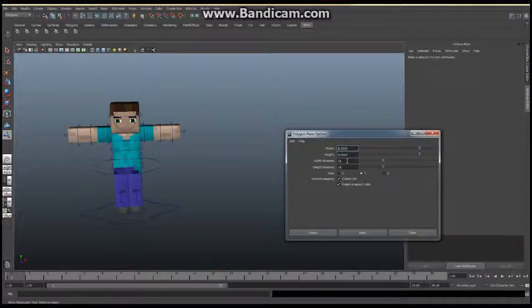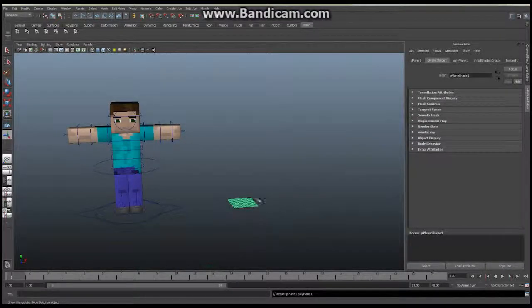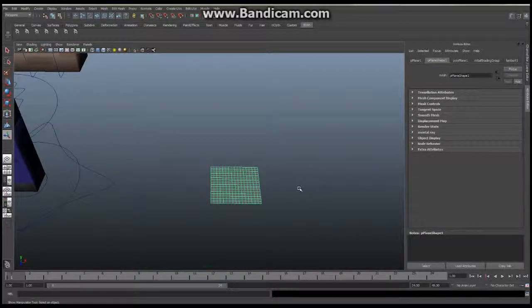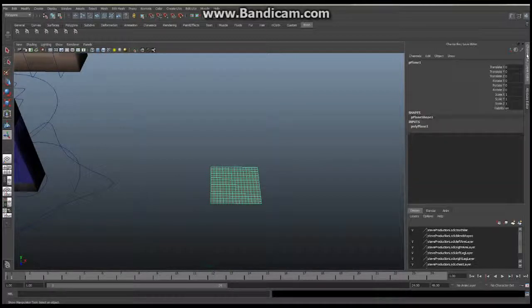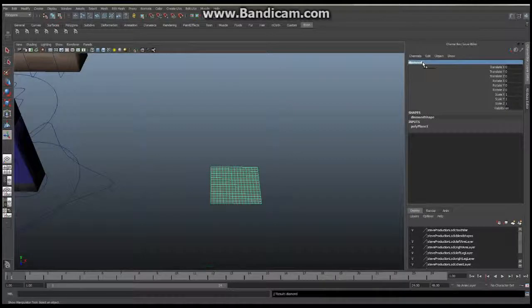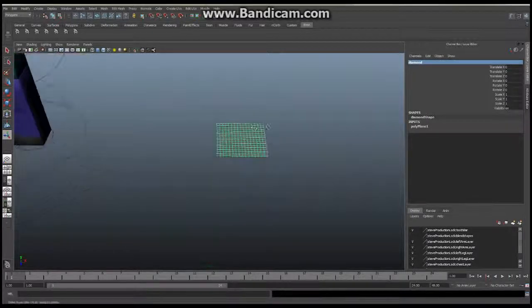Make sure it is a JPEG. So I'm going to say create, and I'm going to get a plane right here. I'm going to immediately click on it, go to my channel box, and rename this plane to 'diamond', because this is going to be my diamond.